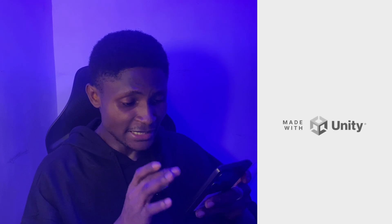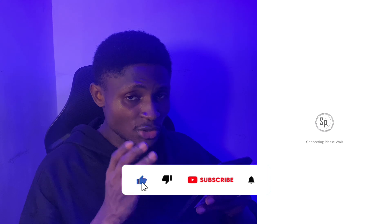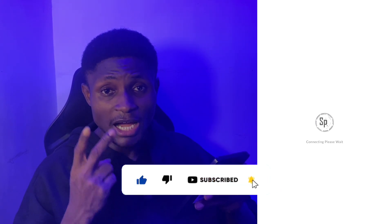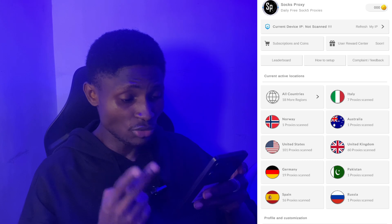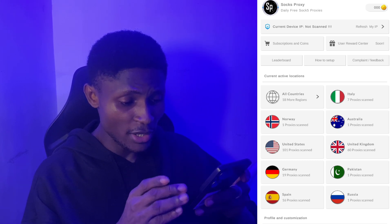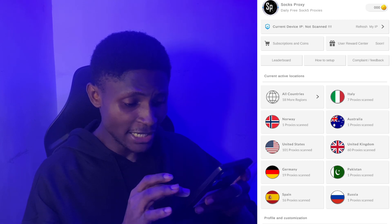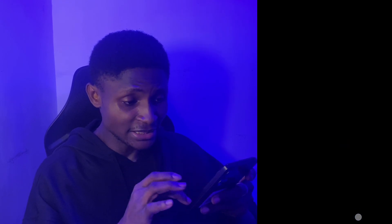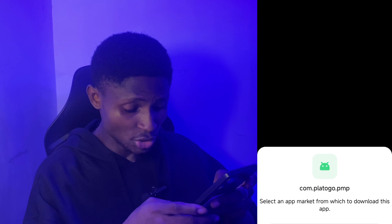Once you open the Socks Proxy app, you'll see an interface showing all available countries — Norway, Italy, and others. We're going for the United Kingdom. Once you click on it, an ad will display for a few seconds. You just have to let the ad play to the end, then close it and continue.